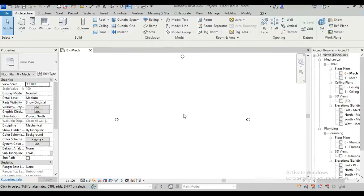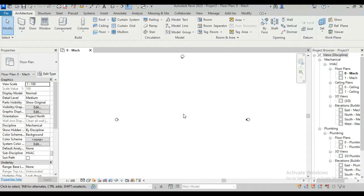If you draw or model any element on Autodesk Revit, you will see there are so many parameters associated with that element.